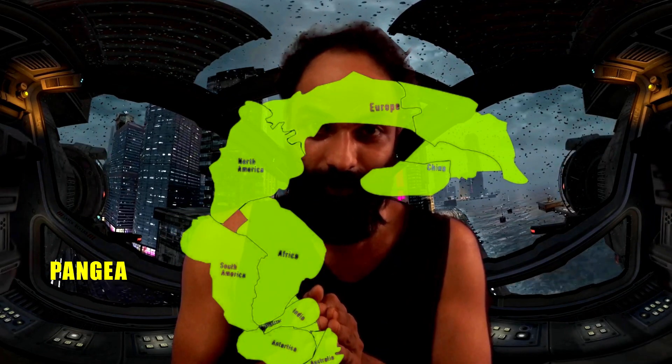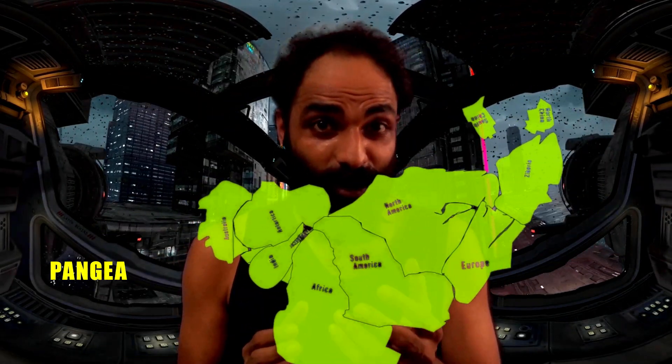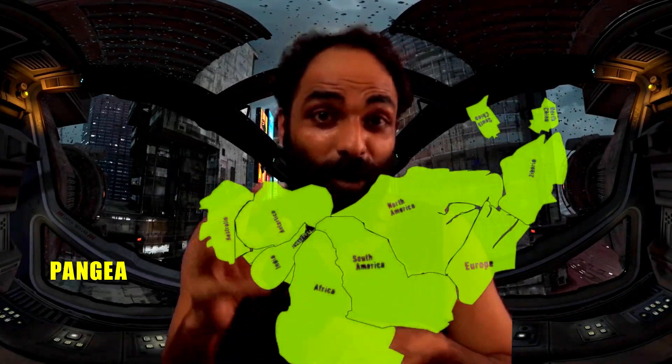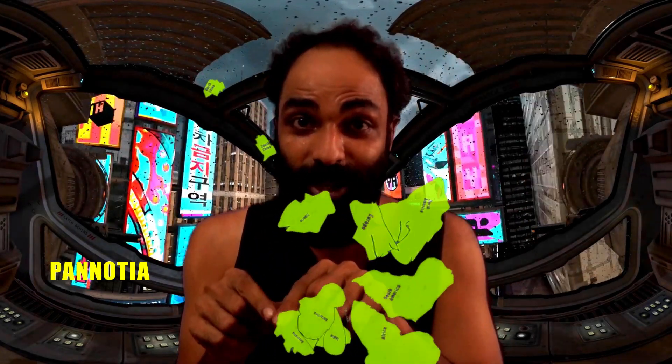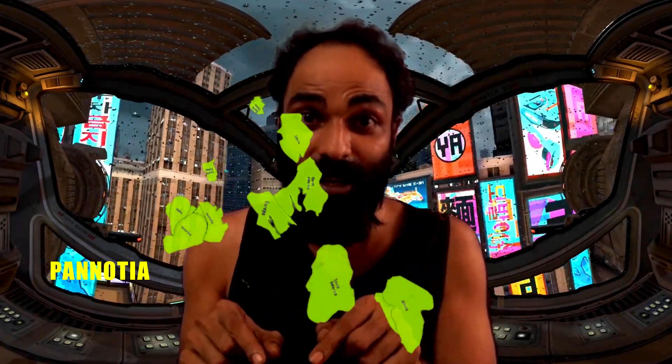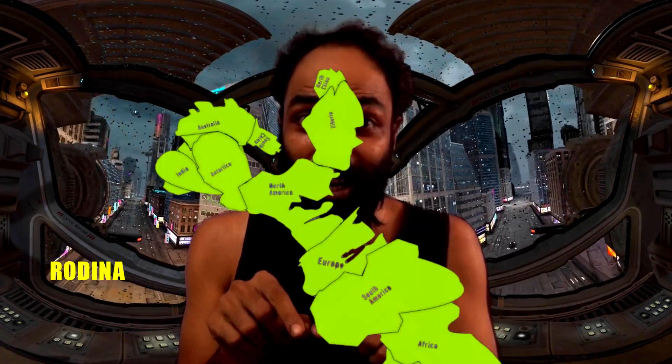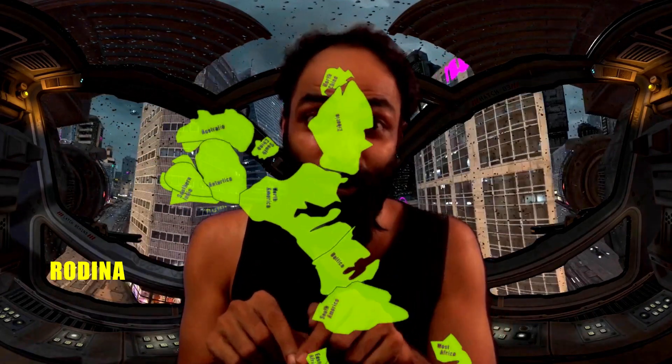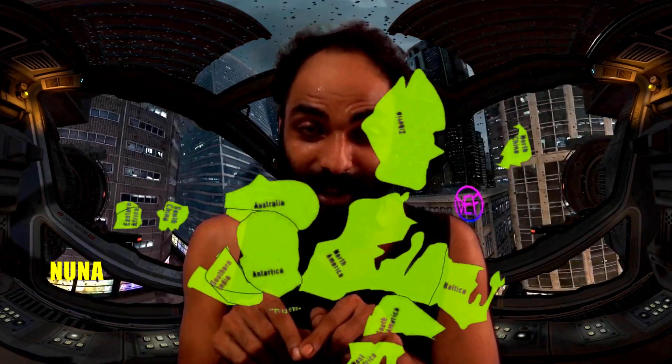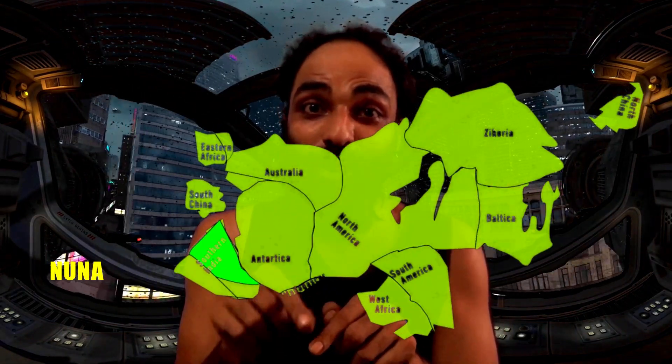Rogers and Santosh said that before Pangea there was a super-continent called Pannotia, and before Pannotia there was Rodinia, and before Rodinia there was Nuna, and before Nuna there was Ur.